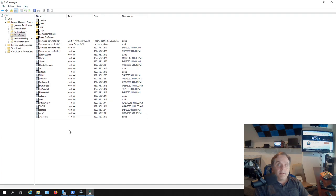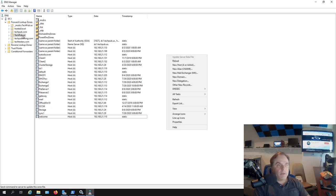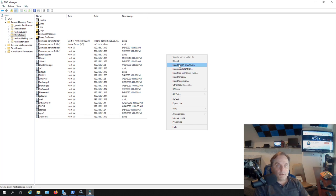I'm in my DNS manager and I don't see cluster two in the list. So I'm going to right click under my domain, which is my Active Directory domain techpub.us, and choose new host.